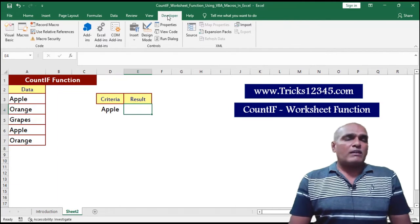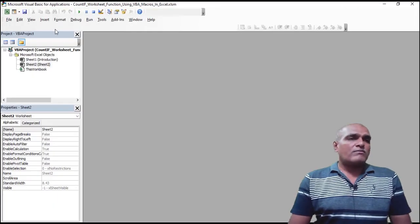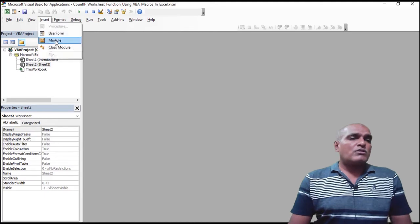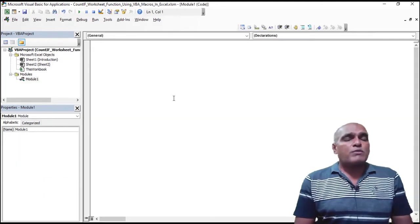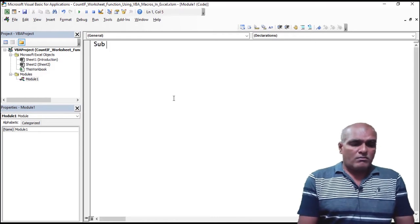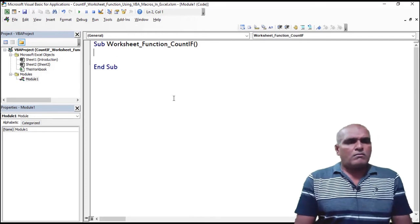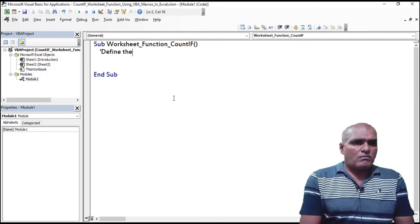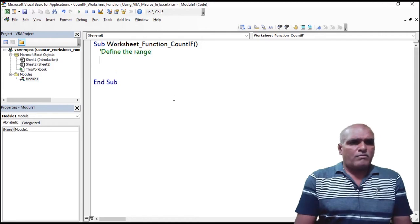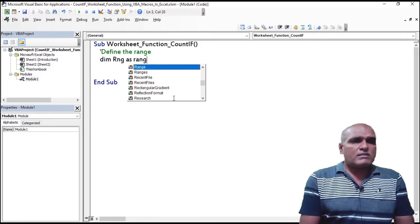Let me write the program. Click on the Developer tab, click on Visual Basic. Here I am inserting a module. I am writing the procedure. First I am defining the range: Dim rng As Range.